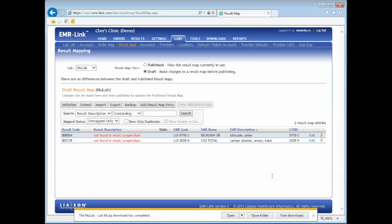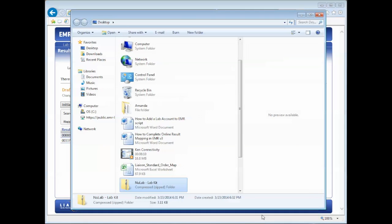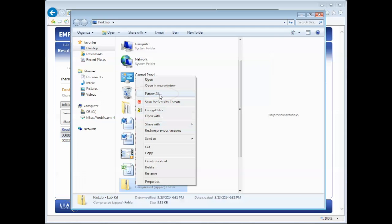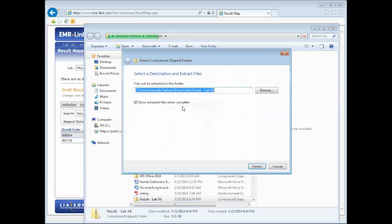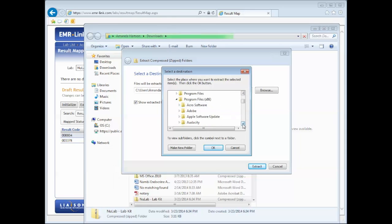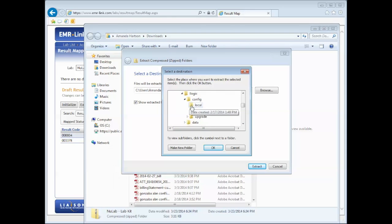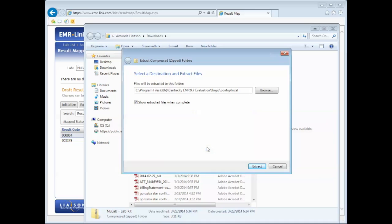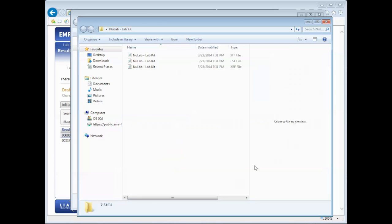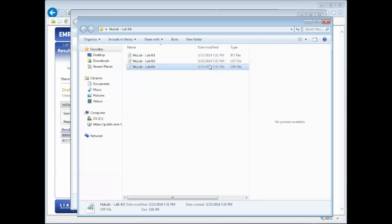Browse out to the location which you have saved the lab kit. Right-click and select Extract All. You'll need to save your new cross-reference file in your LinkLogic config local directory before importing into your EMR. You'll see your new cross-reference file in the uncompressed lab kit folder.